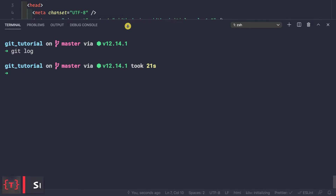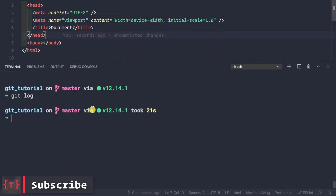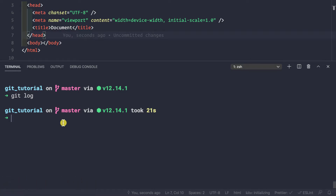Now we know how to commit messages, how to merge commits, and how to do everything with commits. So let's look at the .gitignore file.